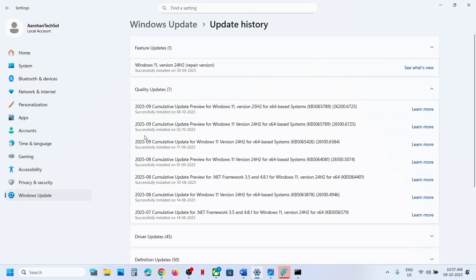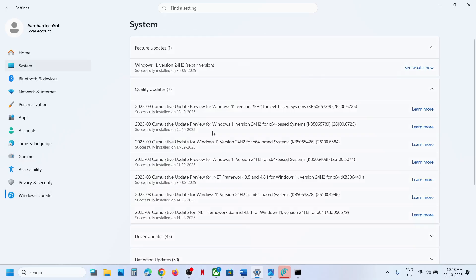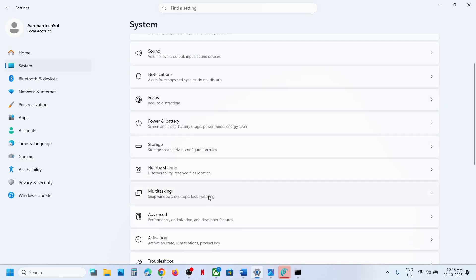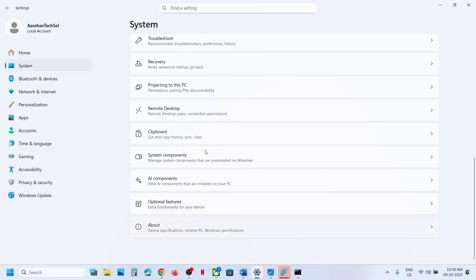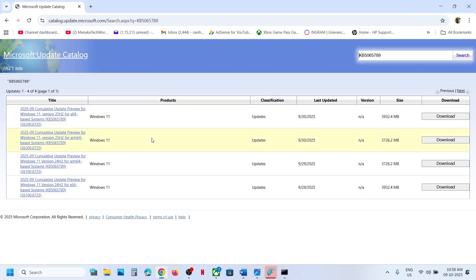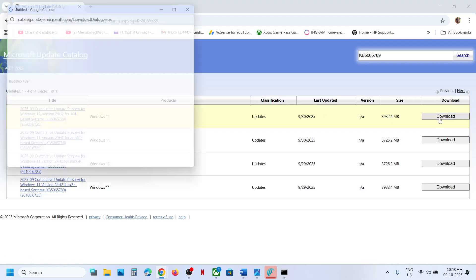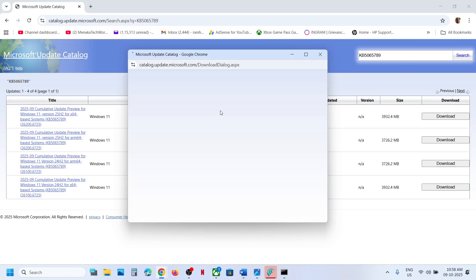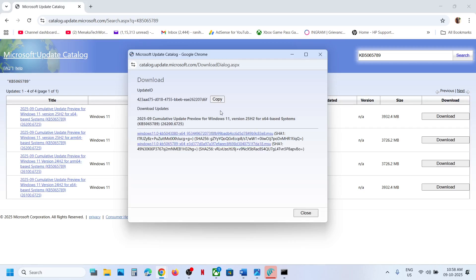To check your system type, go to System in Windows Settings, scroll down, click on About, and here you can see 64-bit operating system. For me it is Windows 11 version 25H2 x64-based system. Click on Download for the matching version.